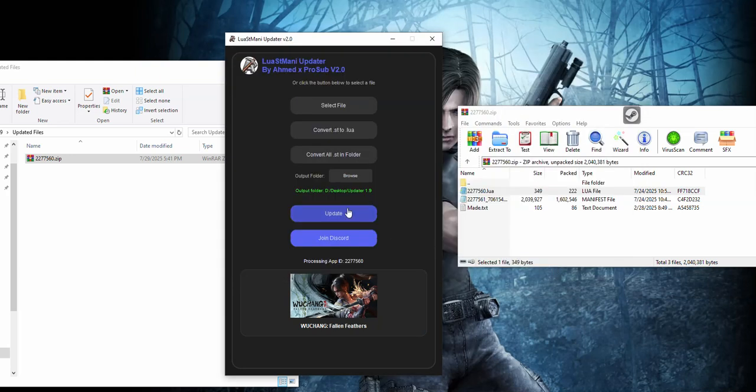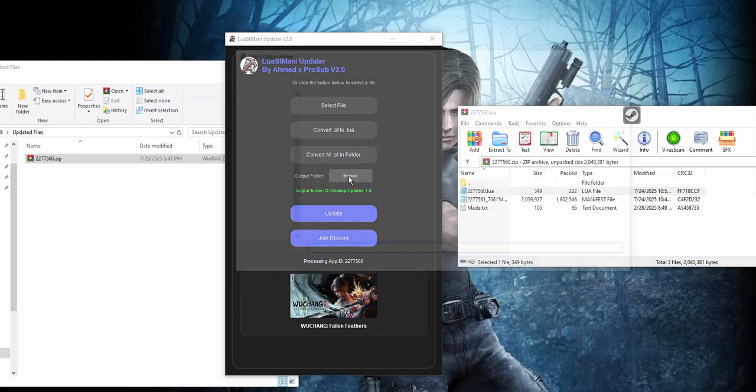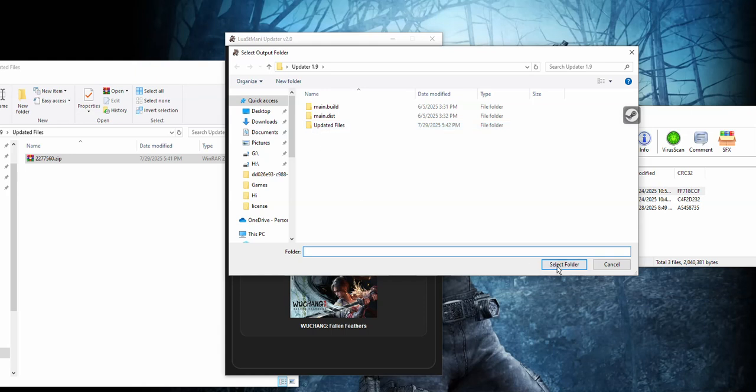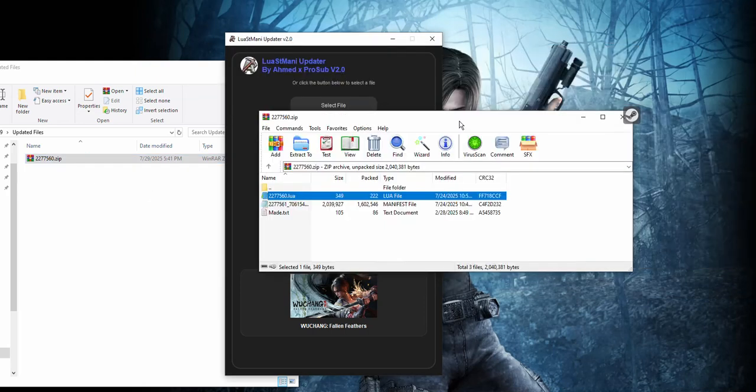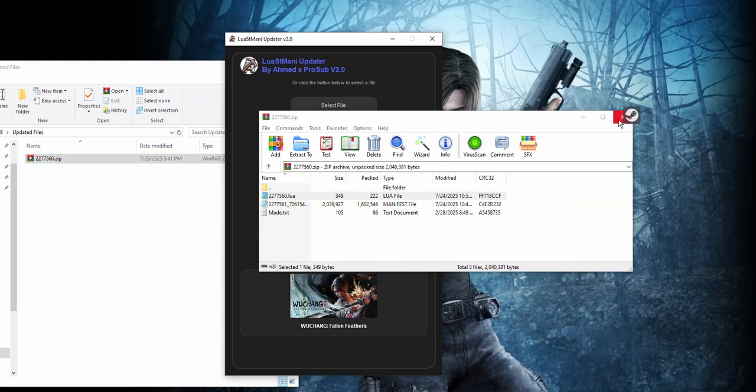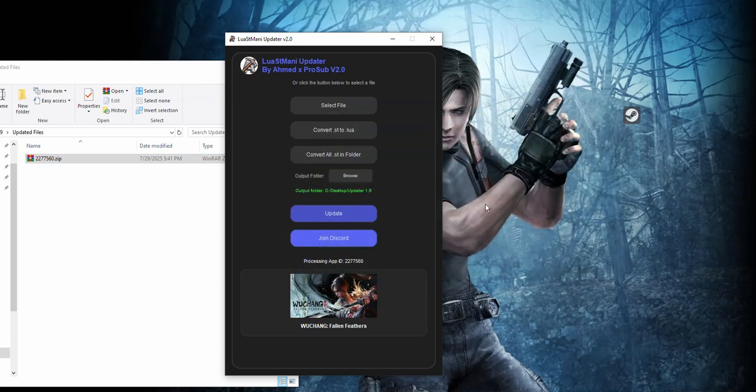I will choose the same location as the zips to be overridden and then press update. We have to wait.